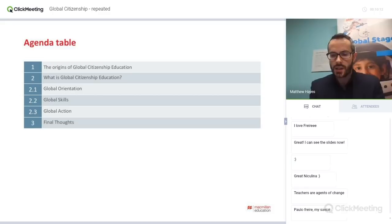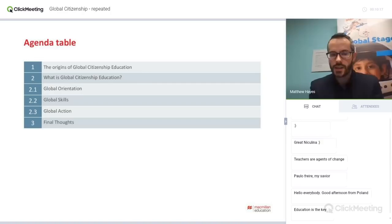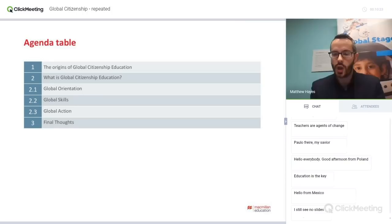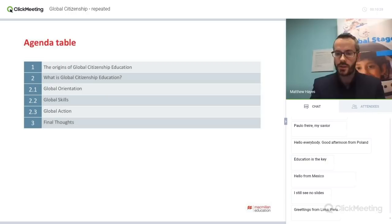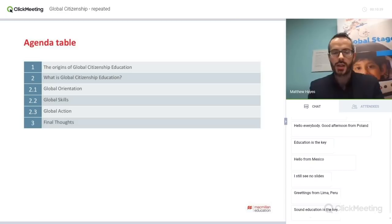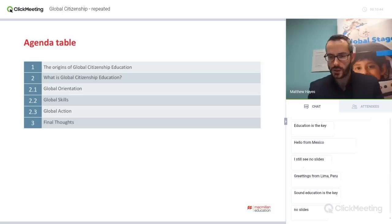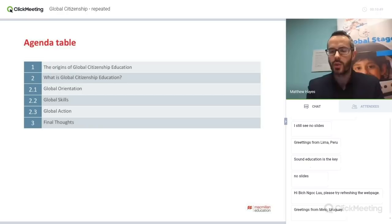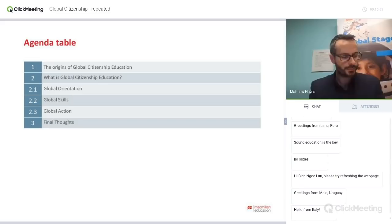In terms of the agenda today, there are a few things I'd like to talk about. First, I'll give you some overview of the origins of global citizenship education. Then we'll dive into global citizenship education itself — what is it? I've identified three different elements in my research: global orientation, global skills, and global action. We'll look at those and I'll show how these elements can be integrated into the classroom and are perfectly achievable within your timetable. Then finally, we'll have some final thoughts and leave plenty of time for questions and answers.